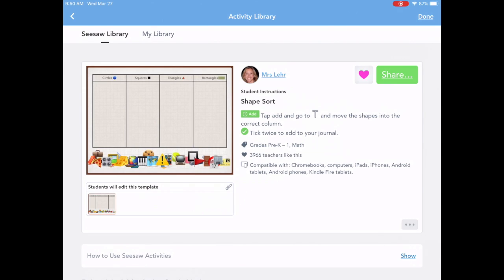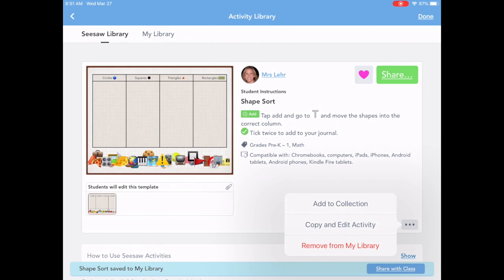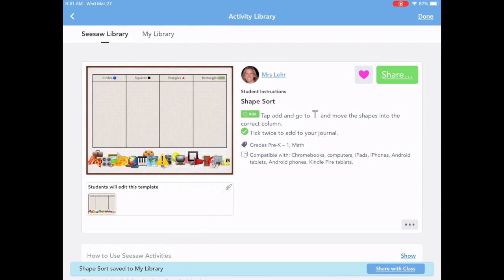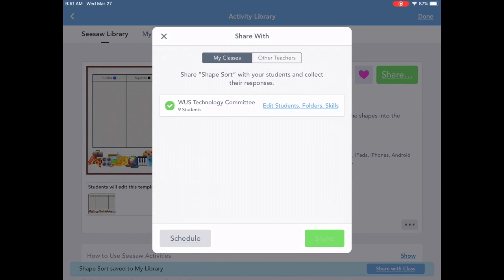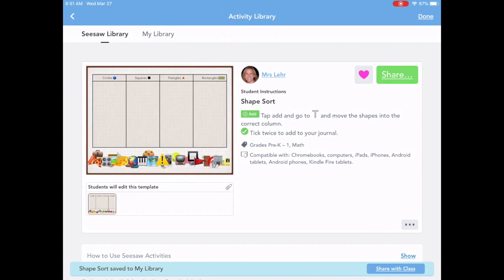Now I'm going to tap on the three black dots in the bottom right-hand corner. I could copy and edit this activity, but right now I just want to share it with my students — if I wanted to edit it I would need to copy and make it my own. I can also do collections, but right now I'm going to tap 'Share with my class' and it goes into the students' journals. I'll tap done.